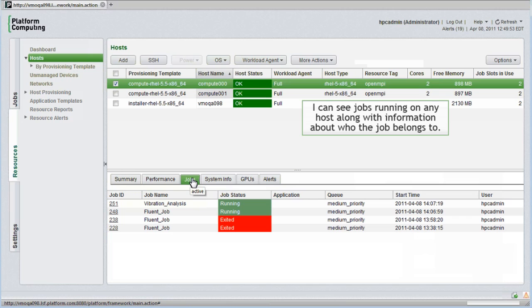I can see jobs running on any host, along with information about who the job belongs to. We'll spend more time in the next module looking at jobs and applications.